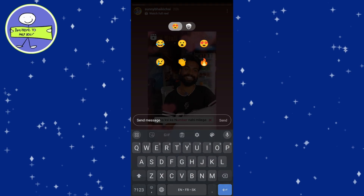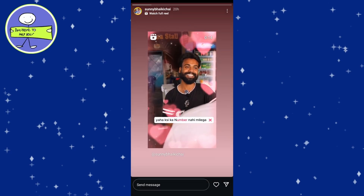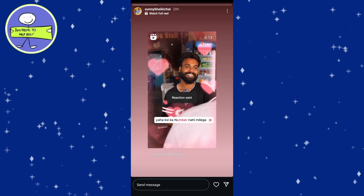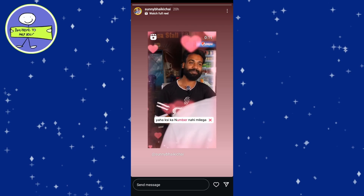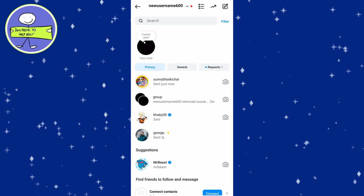Now, if you realize you sent a wrong reaction or you want to remove it, exit the story and go to direct messages by tapping on the messenger icon in the top right corner.